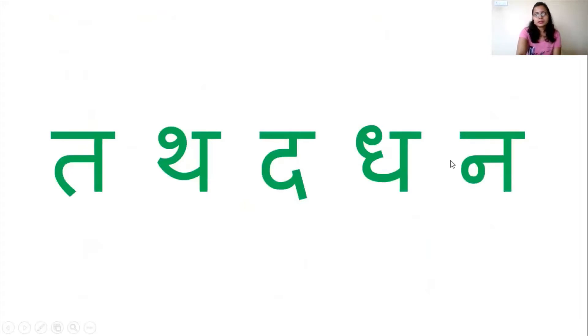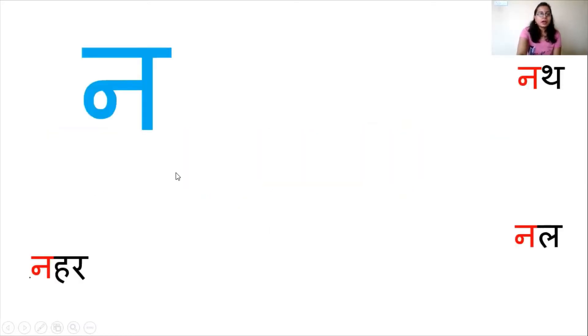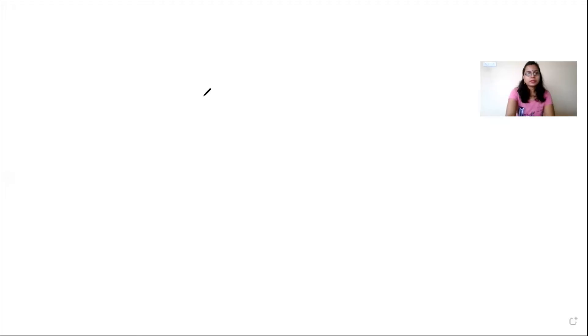Letter na comes in the fifth place of this line: ta, tha, dha, dha, na. Let us see how to write letter na first. To write this letter you have to start with a standing line, then from the middle of this line you go towards the left and then turn inside.